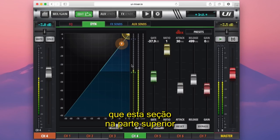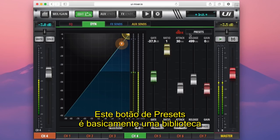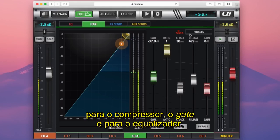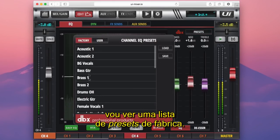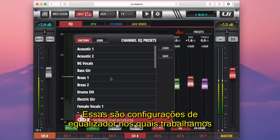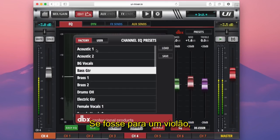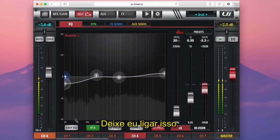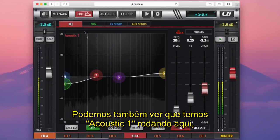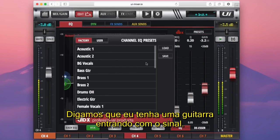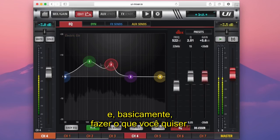The observant ones among you would have noticed this section at the top of both our EQ and Dynamics pages. This presets button is essentially a library of factory saved settings and user saved settings for both our compressor and gate and our EQ. If I select the presets button, I'm presented with a list of factory presets — EQ settings worked out here at Soundcraft, given to you as a quick guide point. If this was an acoustic guitar, I could just load up 'acoustic' and you can see we've got a gentle EQ curve applied. That's just a rough starting point you can then adjust as you like.